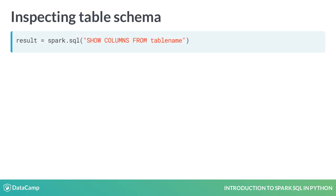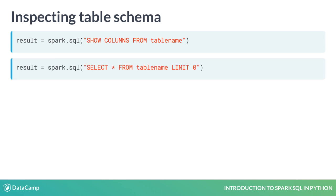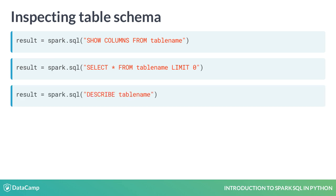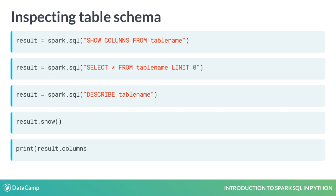To inspect the column names of this table, set result equal spark.sql with the first argument set to the string show columns from table. Another way is to use the query select star from table limit zero. Yet another way is describe table query. To see the columns of result equal spark.sql query, we can either do result.show and visually inspect the result or do print result.columns.